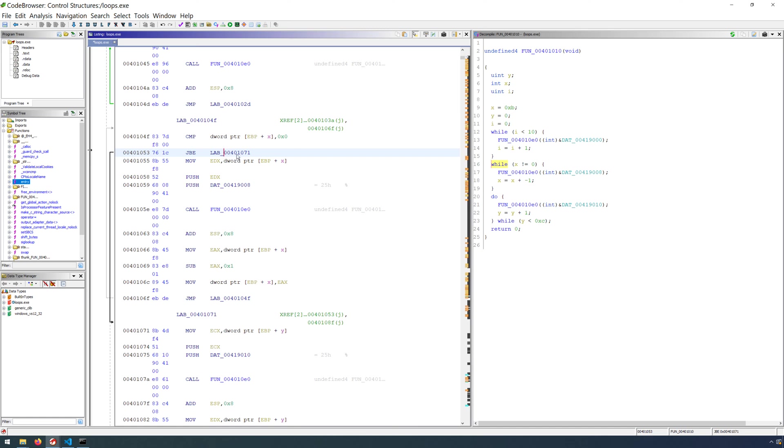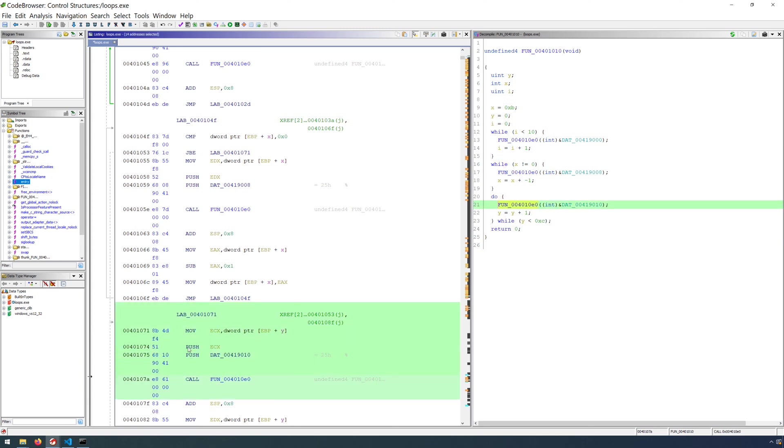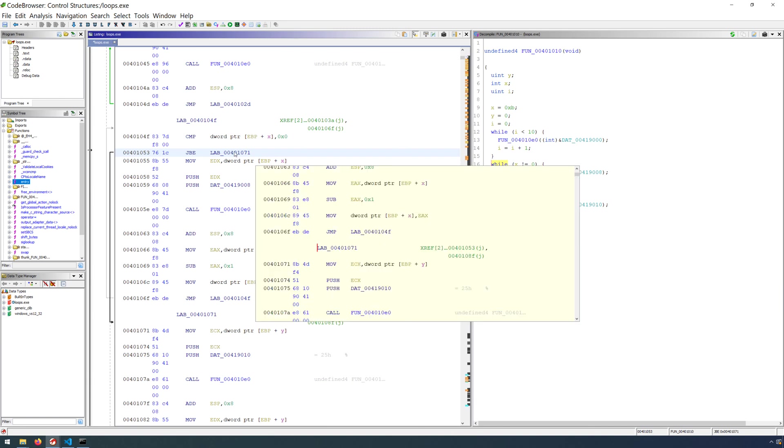which is defined below. This, as you can see once we highlight our instructions, is our do while loop. So when this condition is met, we jump or break our while loop and go to the do while. Now again,